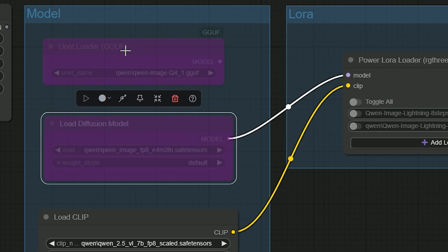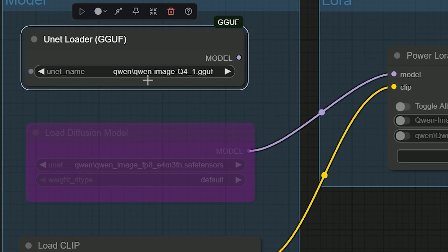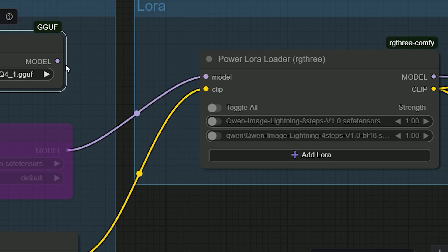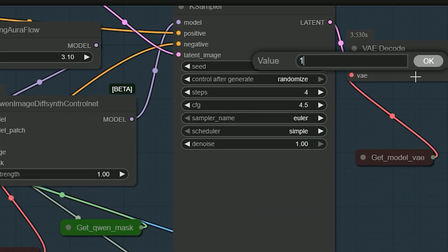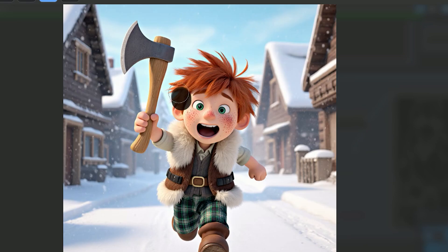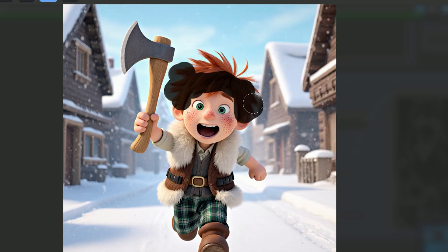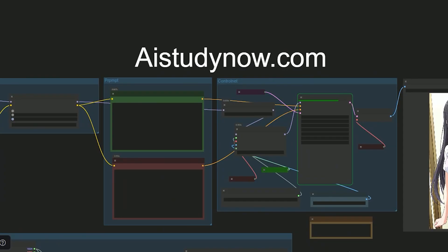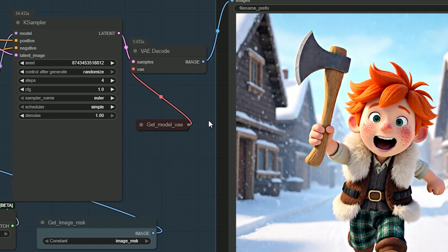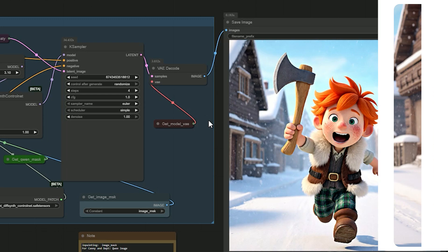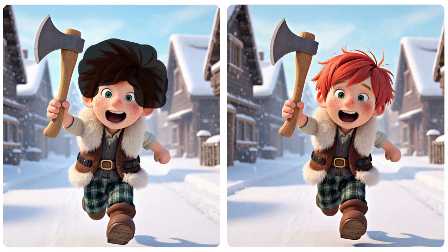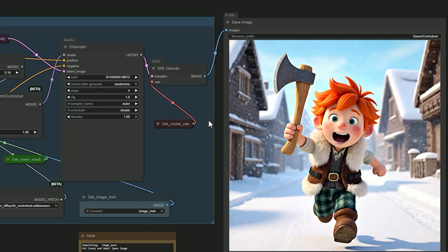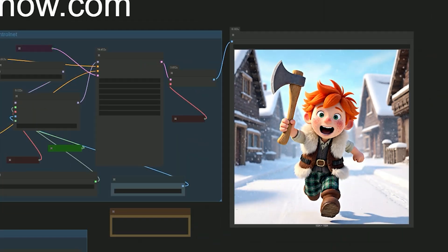Here's a quick note for small VRAM. I switch the base to a Q4 build and turn on the Lightning 4-step LoRA. My steps are 4, CFG is 1. I load the boy image, paint a mask only on the hair, and type 'change the hair color to red,' then hit generate. The hair turns red while the face and background stay put. If your GPU has 8 to 12 GB free RAM, this Q4 plus Lightning 4x1 preset is a safe and stable path.